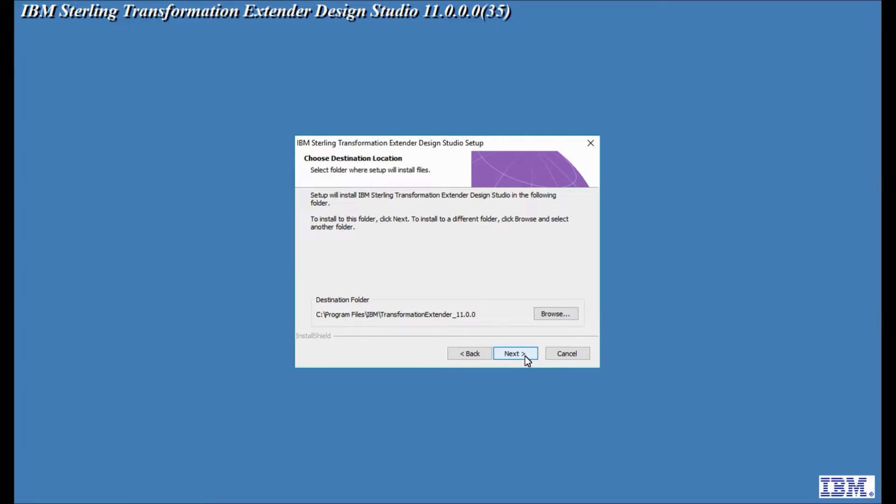Later in the installation process we are also going to be asked where all the user writable files are going to be going. So this splits the program across two directories now so that ordinary users should be able to use the program without having to have full administrator rights to the machine and full administrator rights to be able to install to the program files or the ibm directory.